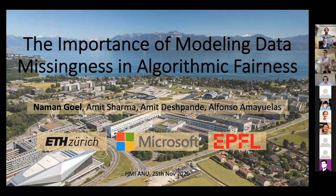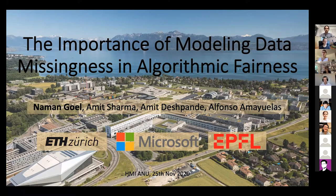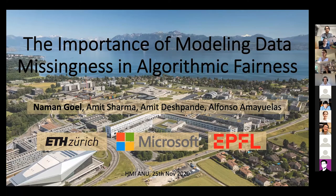Thank you everyone for joining today at this early Australian time. I'm going to talk about this recent work: the importance of modeling data missingness in algorithmic fairness.